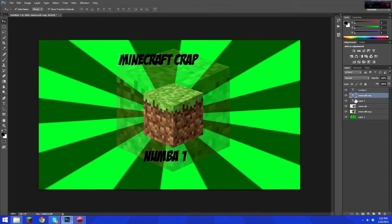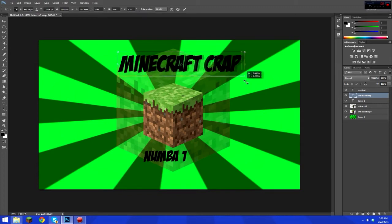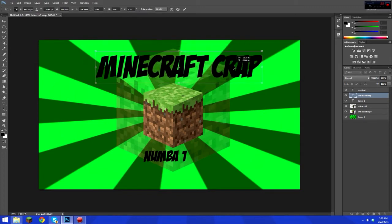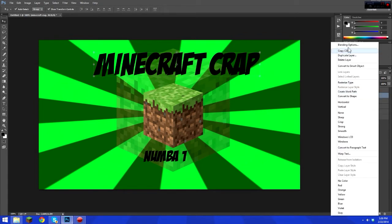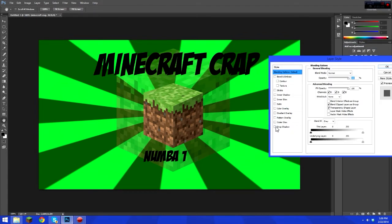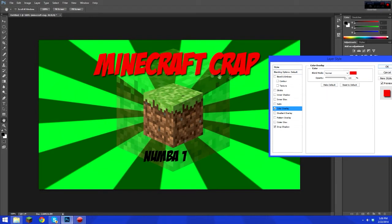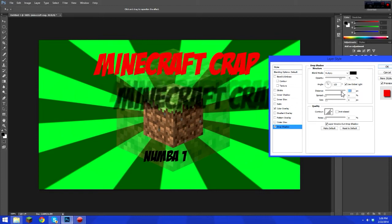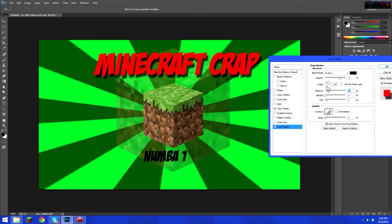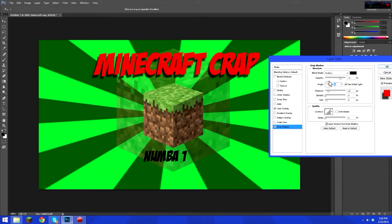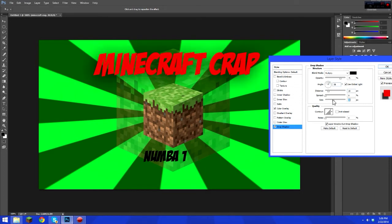Resize the text by dragging the corner while holding Shift to scale it proportionally. Then go to blending Options, go to Drop Shadow, and then Color Overlay to change the color — we'll leave it at red. In Drop Shadow you can adjust the distance, angle, size, and spread of the shadow.